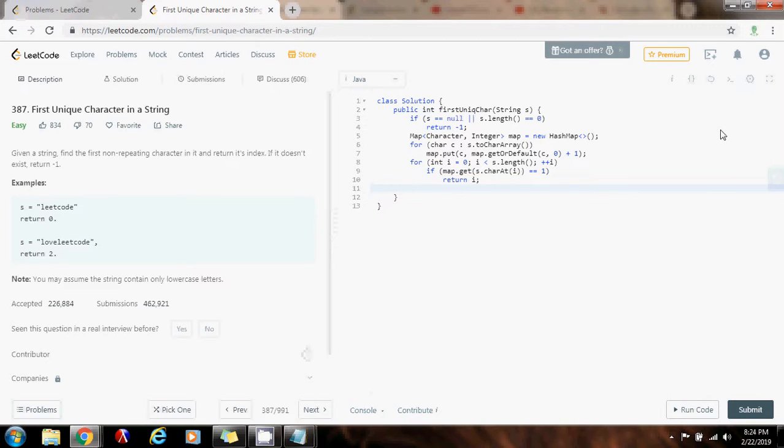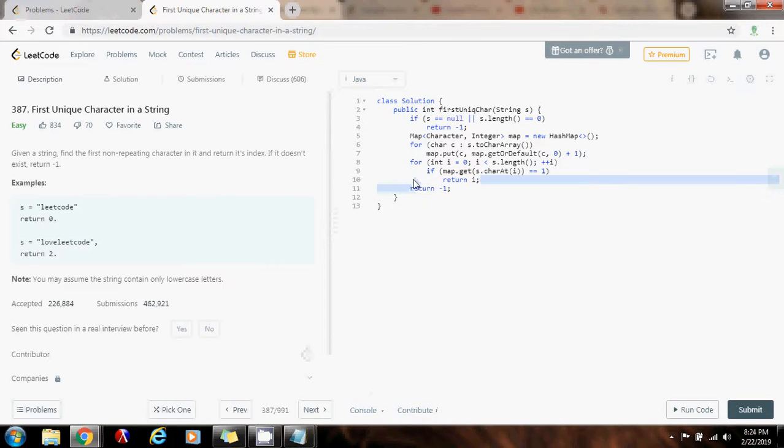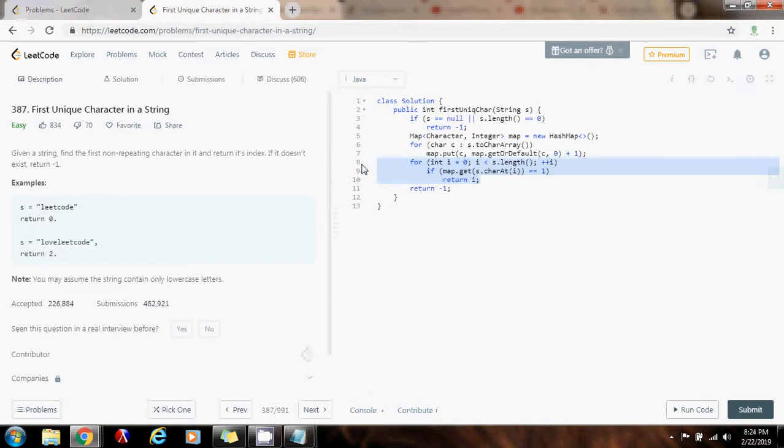If you are able to, if you don't find that, if there's no unique character, you return negative 1 at the end, to indicate that you were not able to find a unique character in the string.